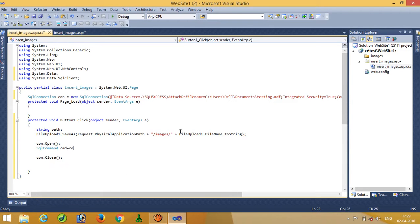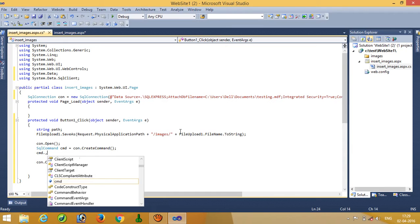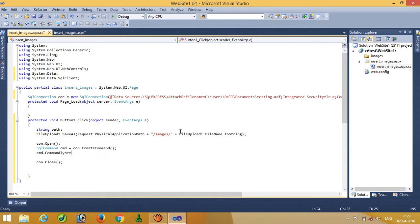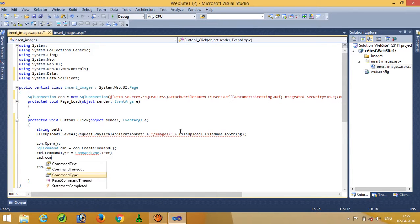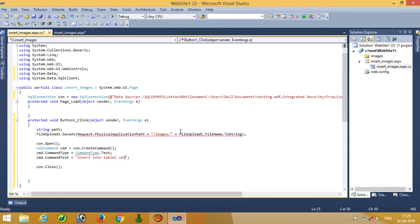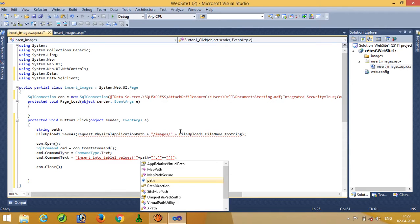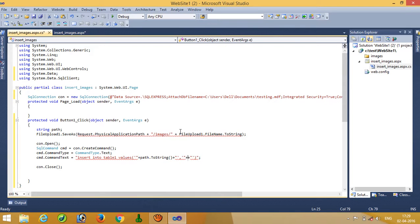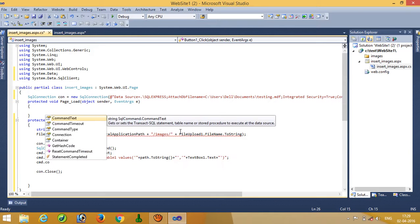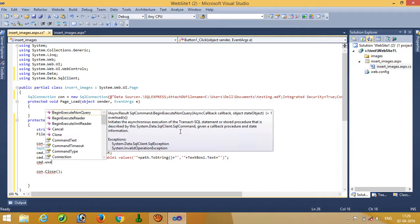SQL command: cmd. CommandType is CommandType.Text. cmd.CommandText — here we have to write the insert query. Here we have to write path.ToString() and here we have to pass TextBox1.Text. Then cmd.ExecuteNonQuery().